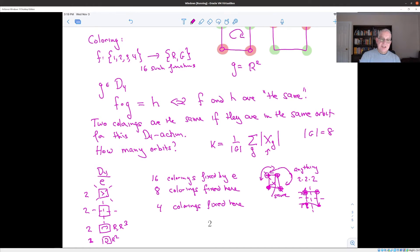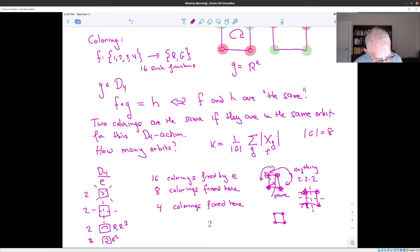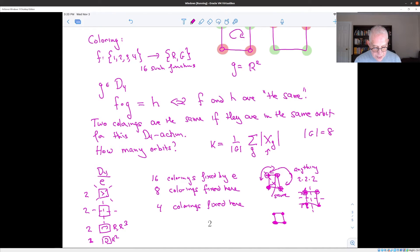For the 90° and 270° rotations r and r³: rotating by one step forces all four vertices to share the same color — every vertex maps to the next one, so whatever color I place anywhere must appear everywhere. That means I only have two choices: all red or all green. So there are two colorings fixed for each of these rotations.